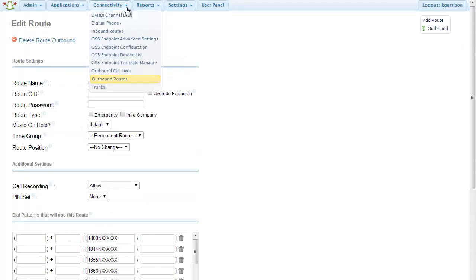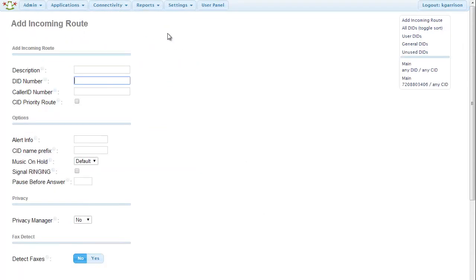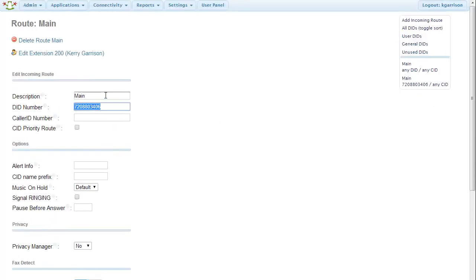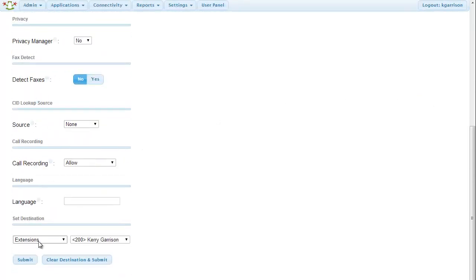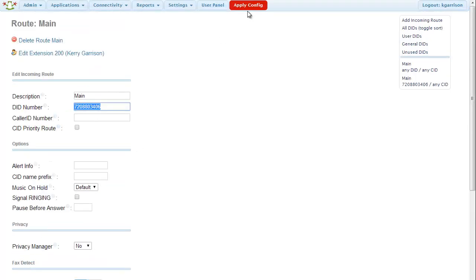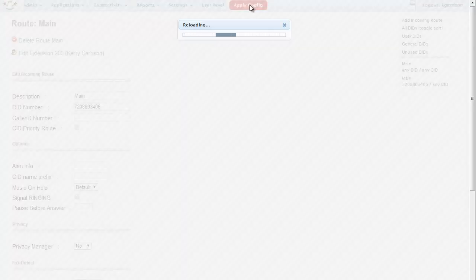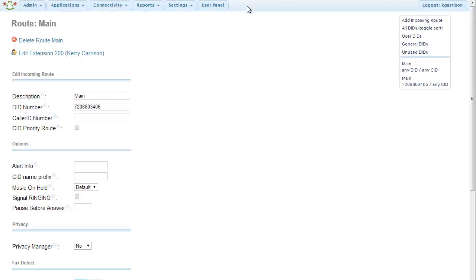And then we go to our inbound routes. And we're going to put in routes for each of the DIDs that we have and route those to an extension. And once you've submitted all this, what you'll see at the top is apply config. So apply that configuration. And you should be all good to go.